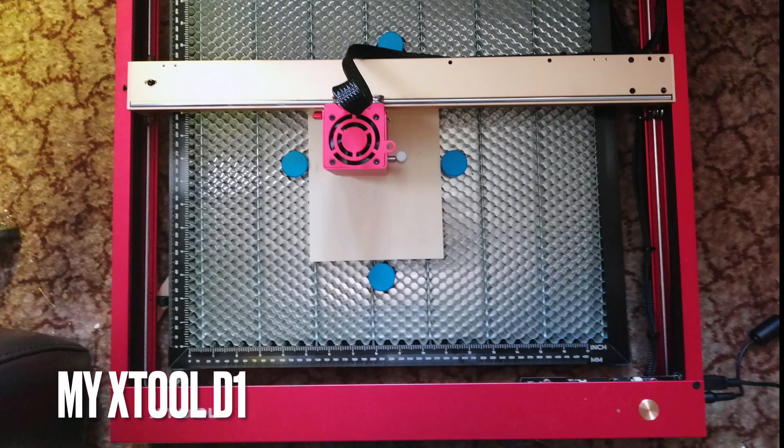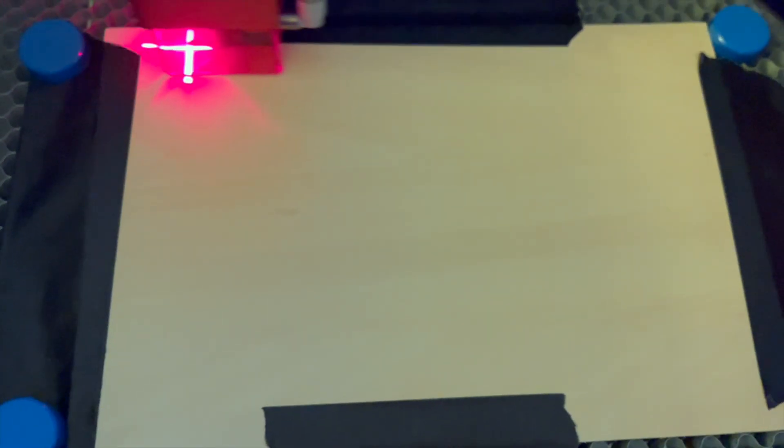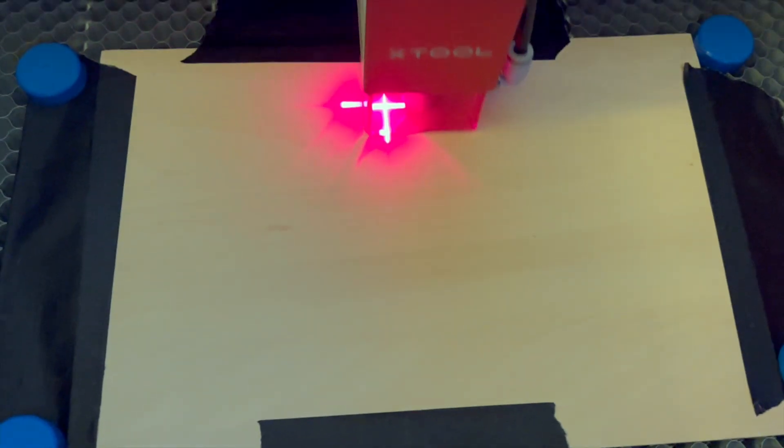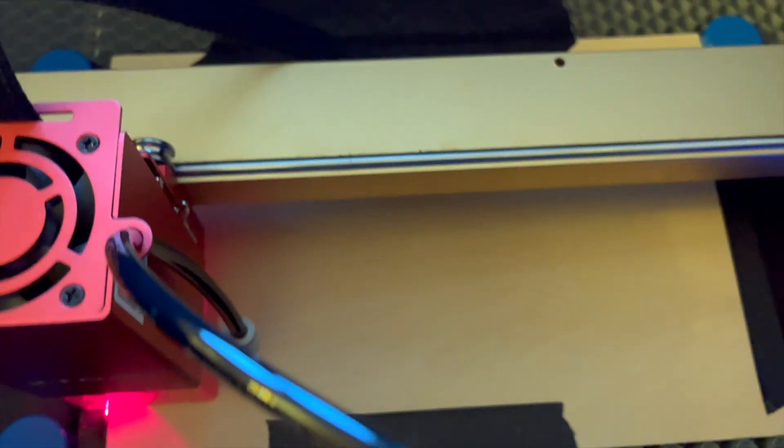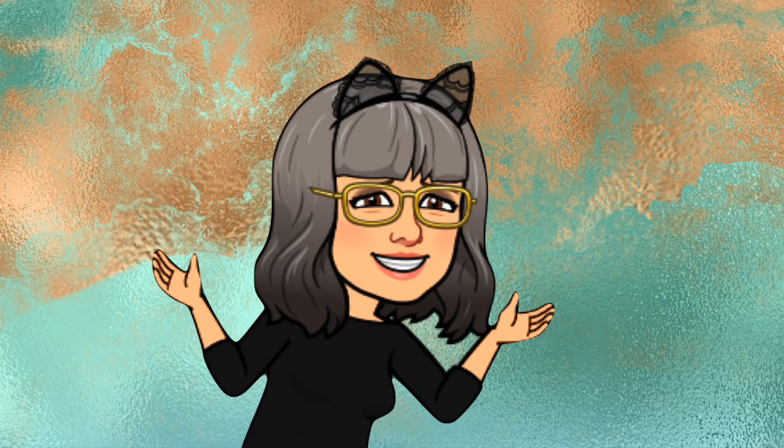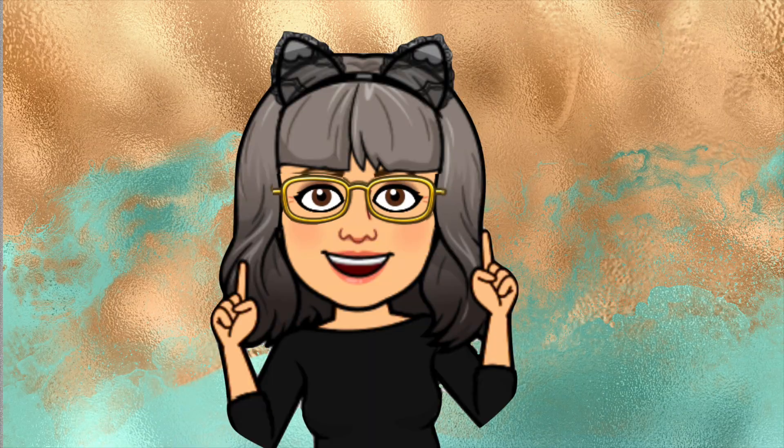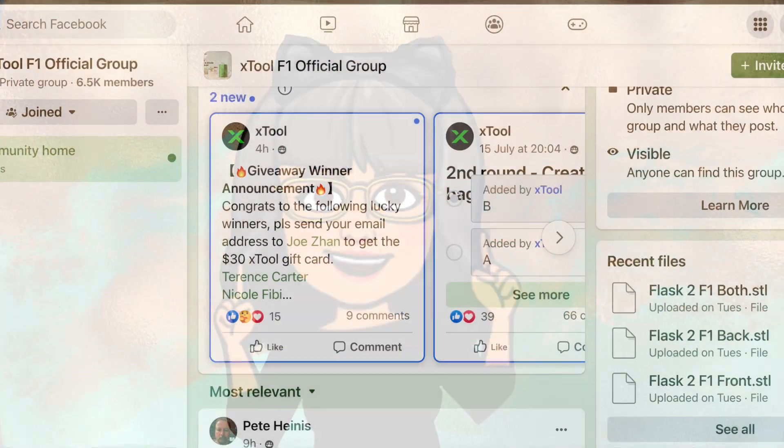Now I've had an Xtool D1 laser which has a blue light laser for a few months now and I've had a lot of fun playing with it, but this is the first time that I've had access to an infrared laser so I've been keen to try it out.